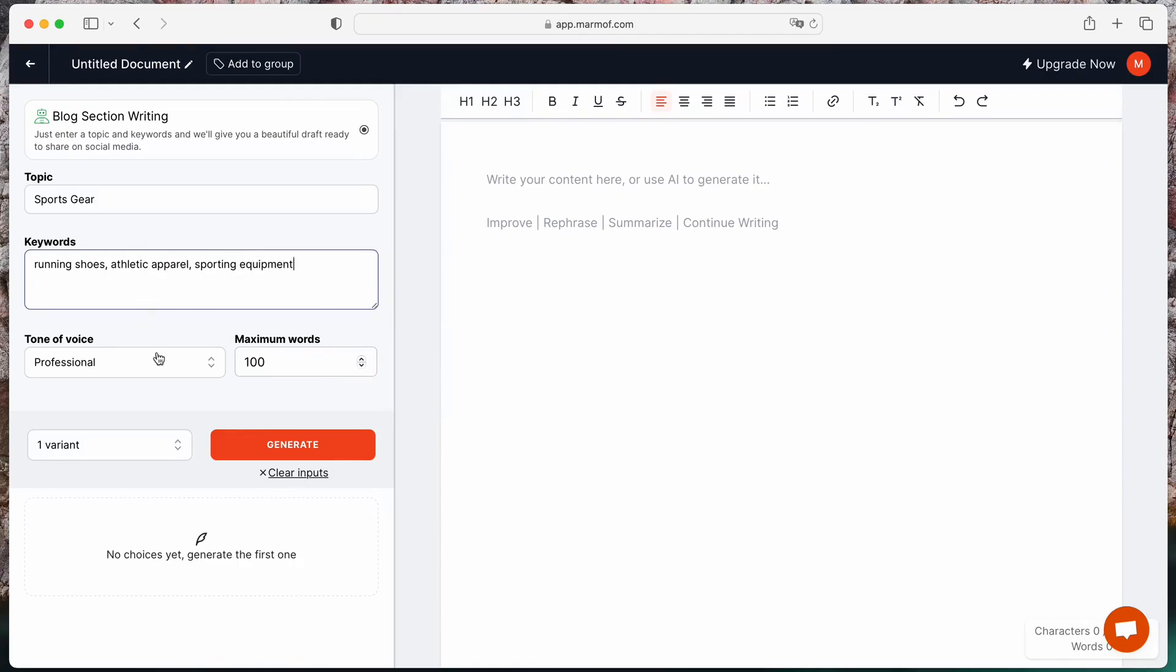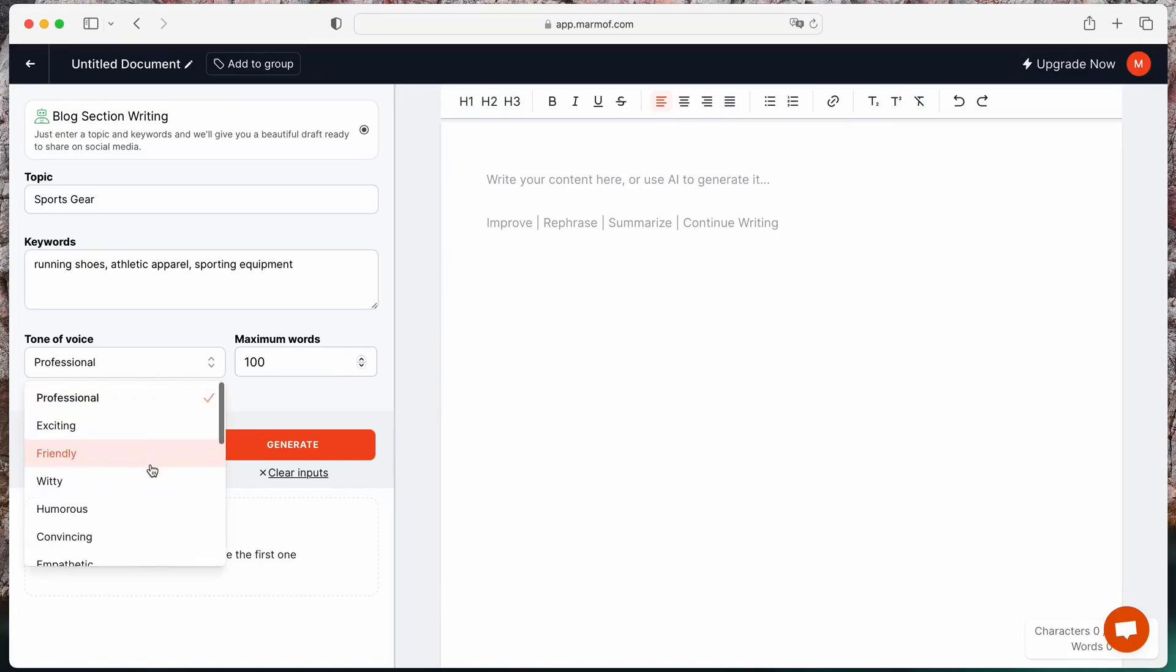After that, select the tone of voice. You can choose from professional, supportive, positive, and more.